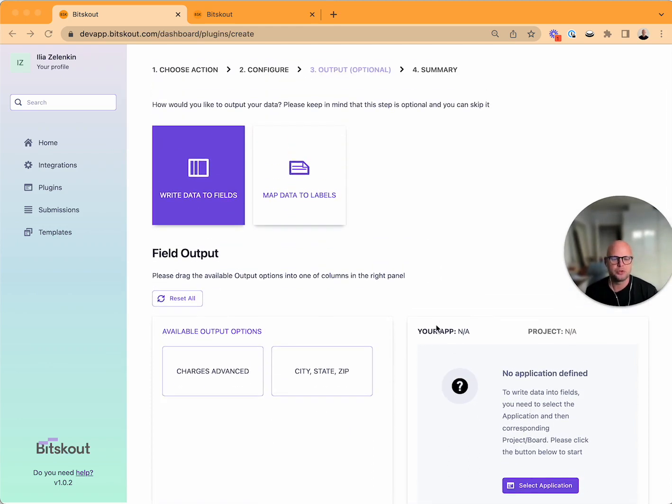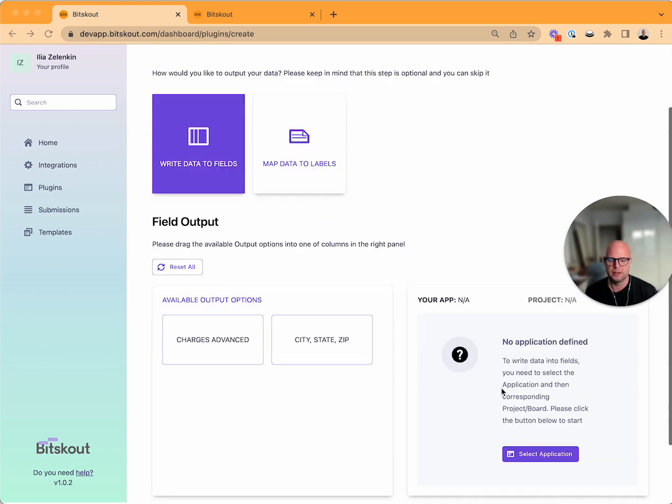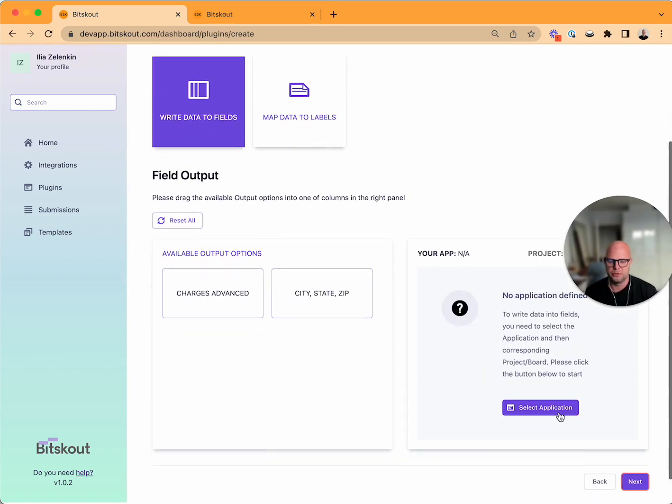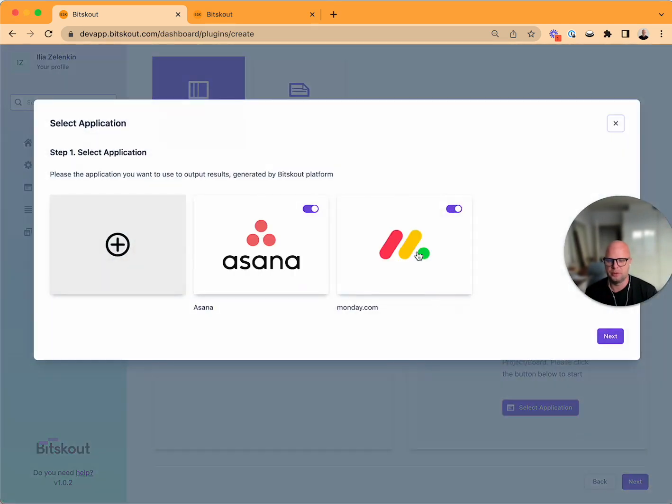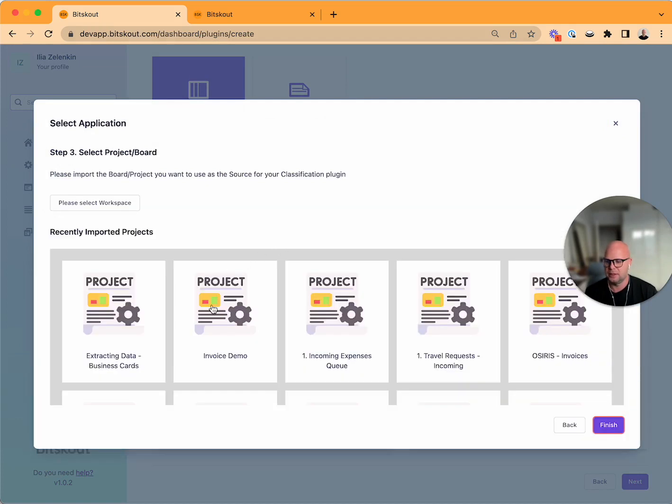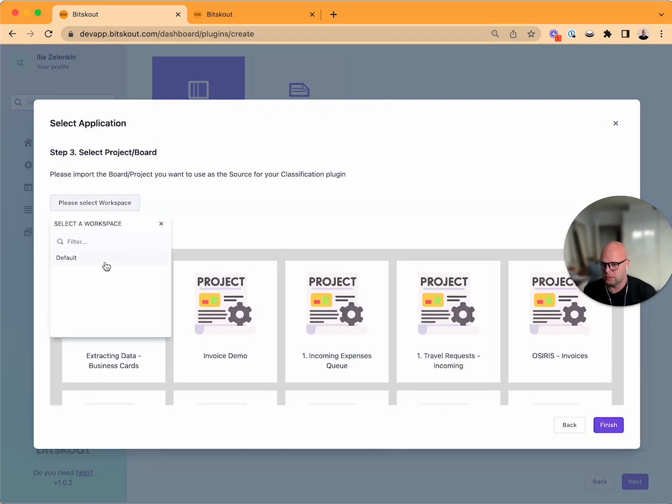If you use Make and Zapier you don't need that, you can skip this step. But if you use Monday or Asana or any other tool where we are plugging, you need to select here an application.